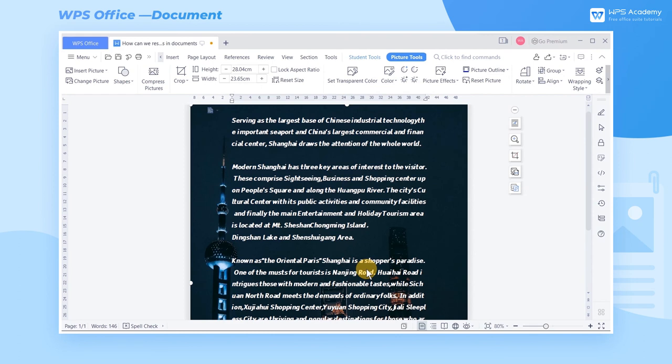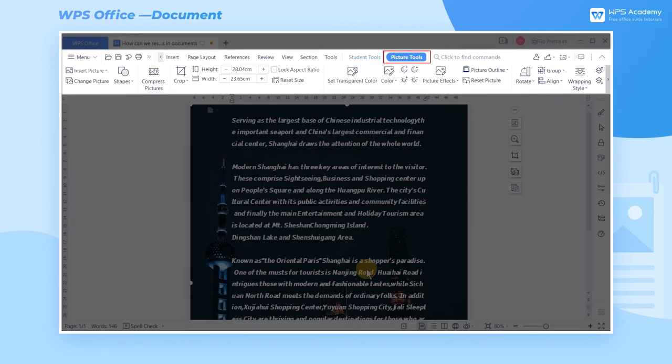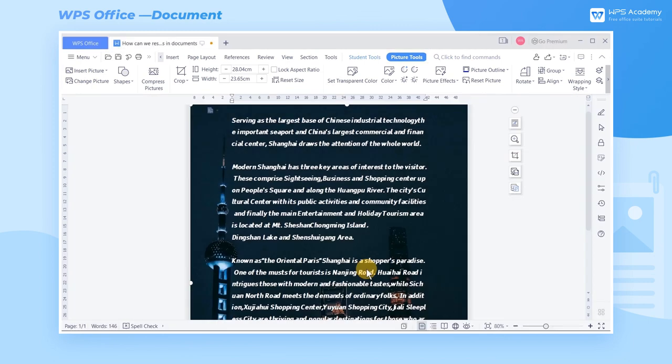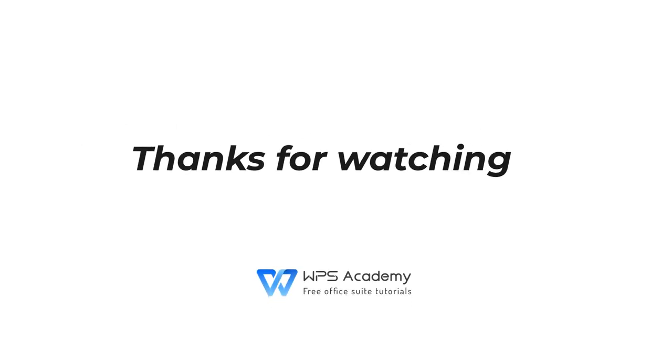In addition, we can left-click the picture and make adjustments in the Picture Tools tab. Did you get it?